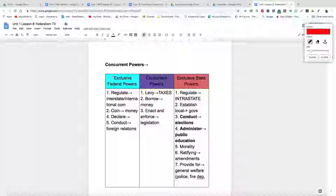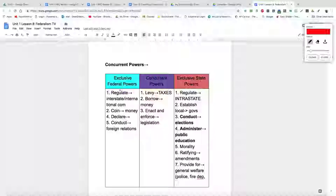There's another type of power called concurrent powers. Concurrent powers are powers that both governments have — it lets both the federal government and the state governments have influence over the same policy areas. The enumerated powers of the national government include the power to regulate interstate and international commerce, something they couldn't do during the Articles of Confederation. Congress specifically has this power, and it's a very powerful power.